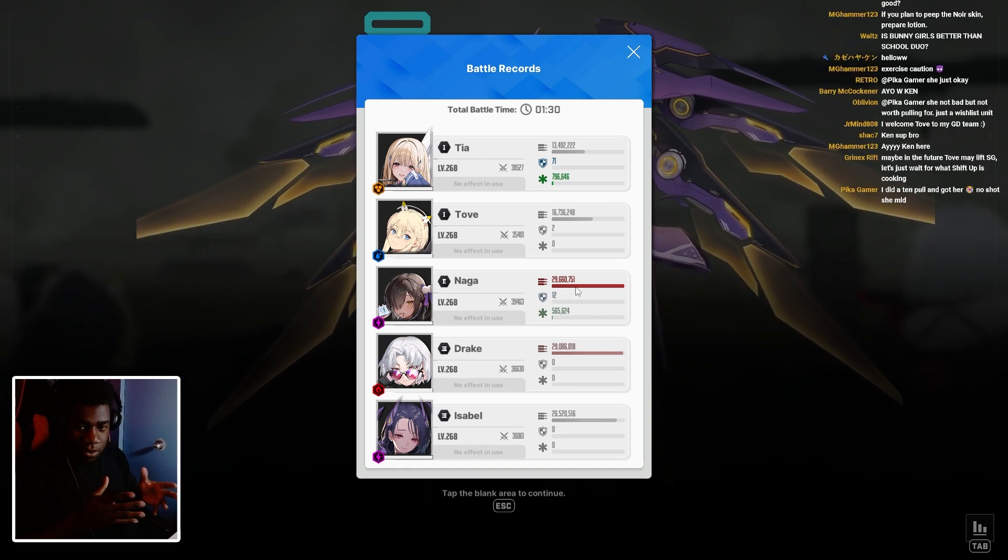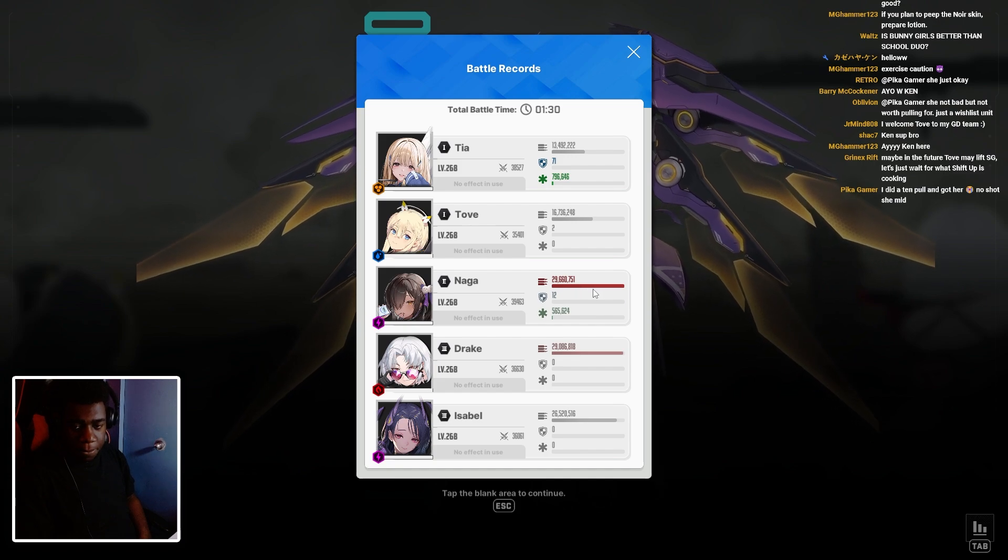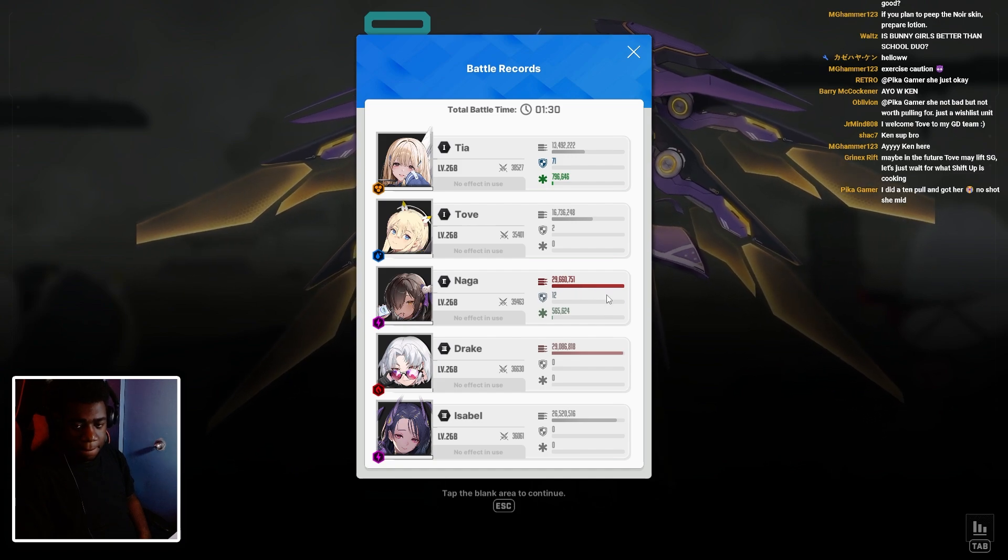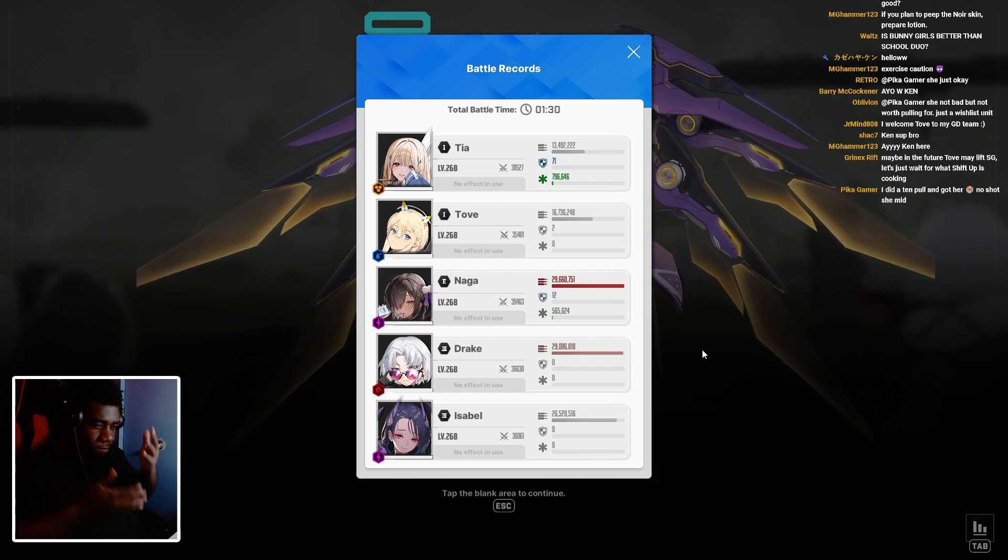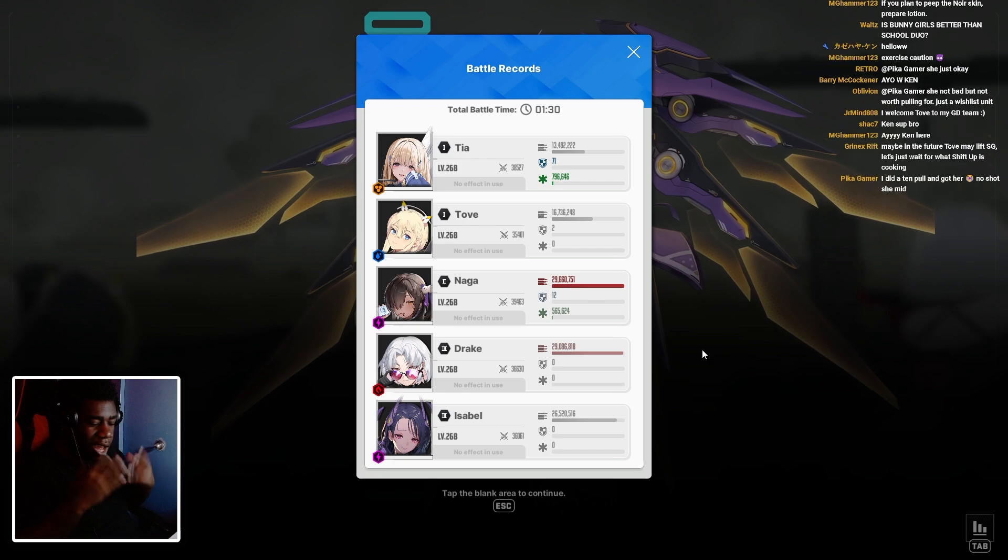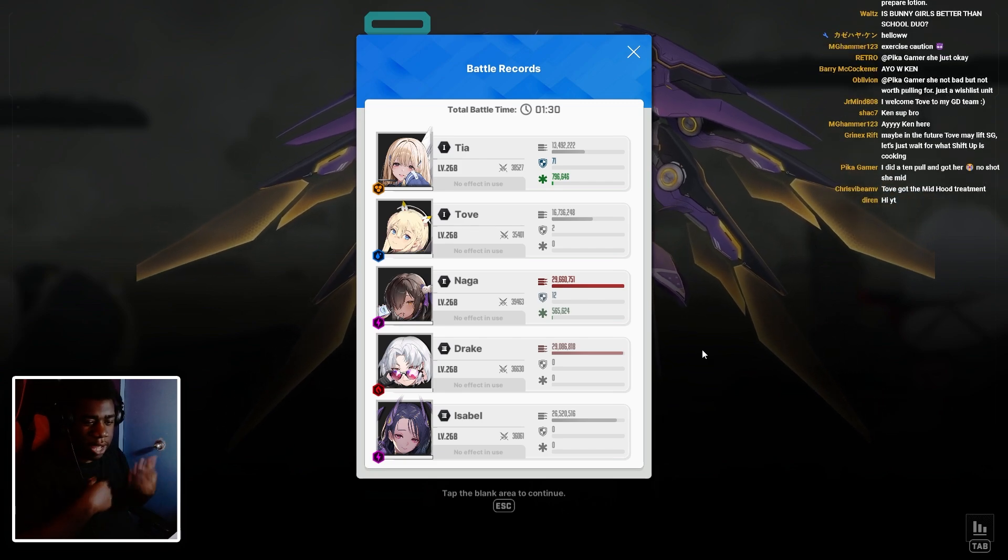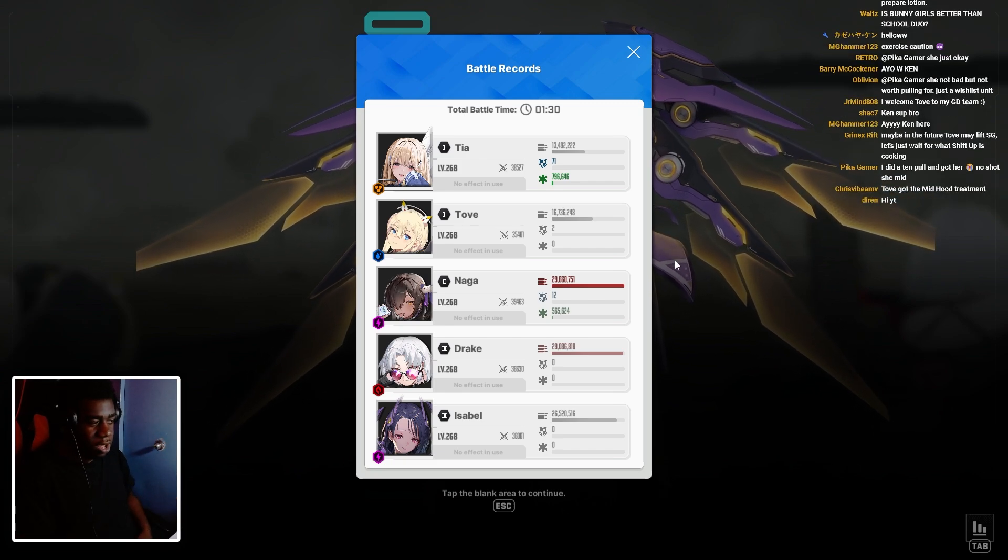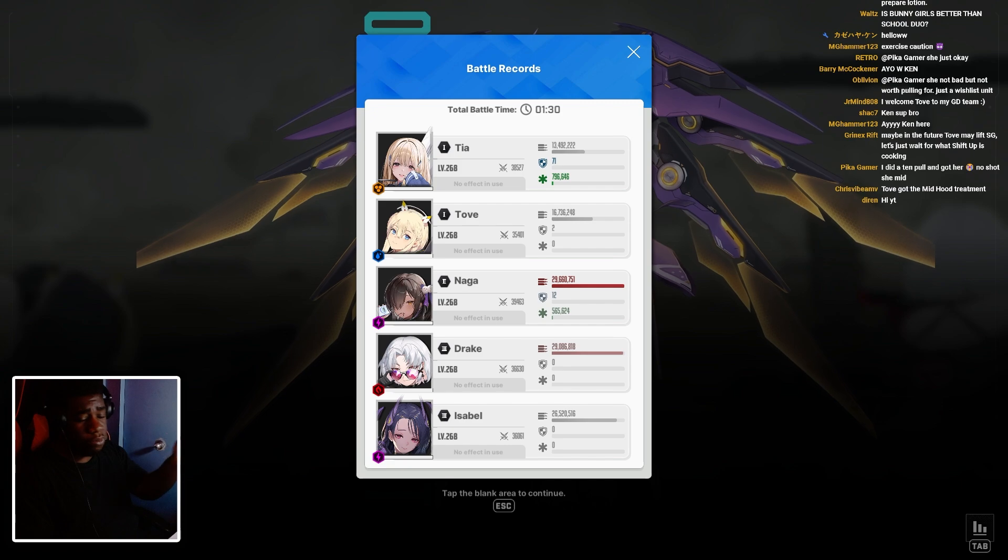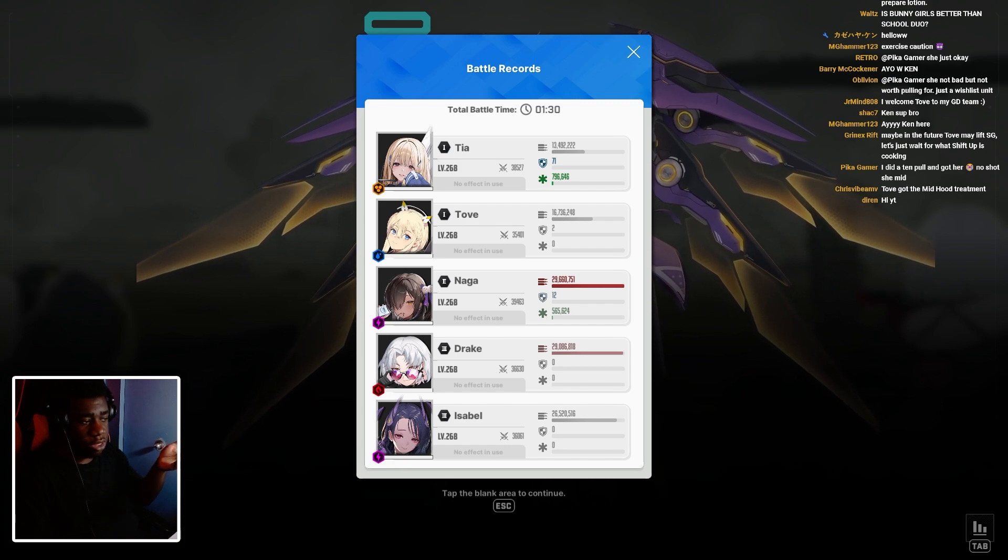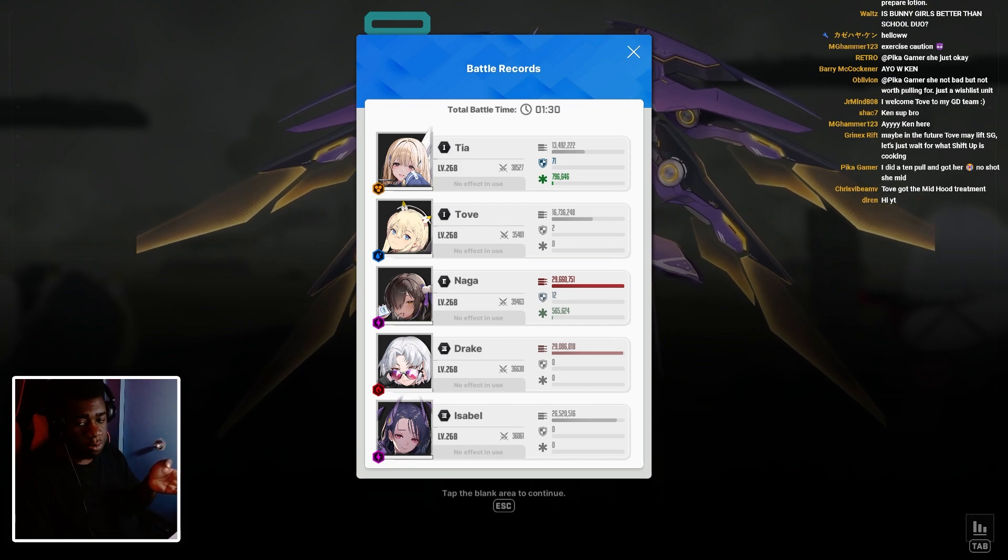You know what I mean? You can see, like, not necessarily the problem, but her not doing much. So we're going to run this exact same team, just without Tove to see the difference. So, 29 and 26 million.